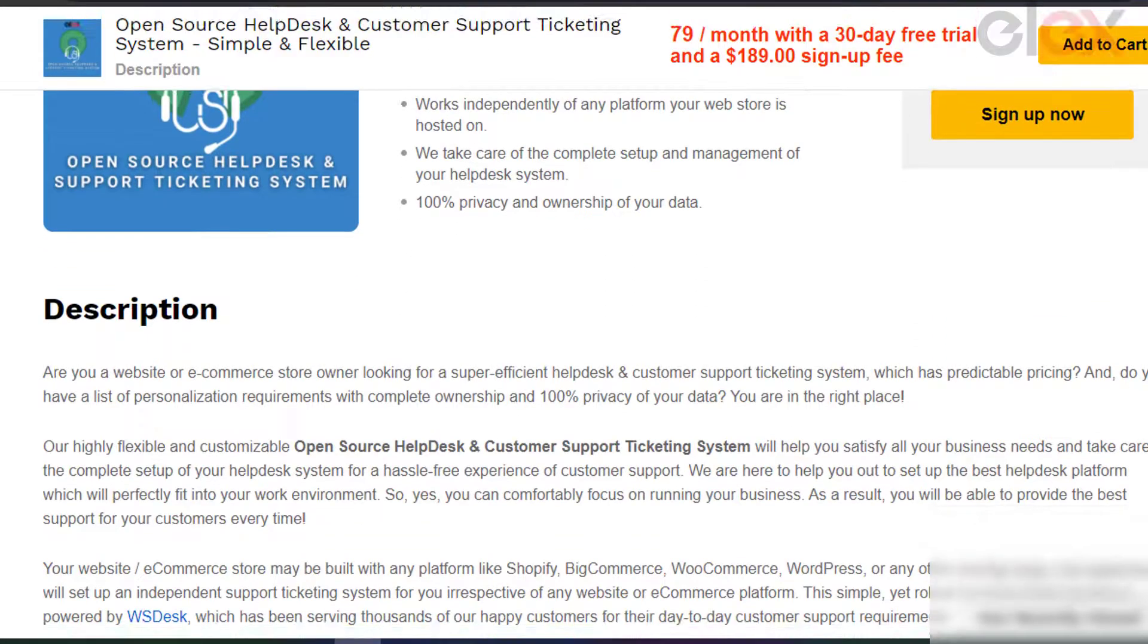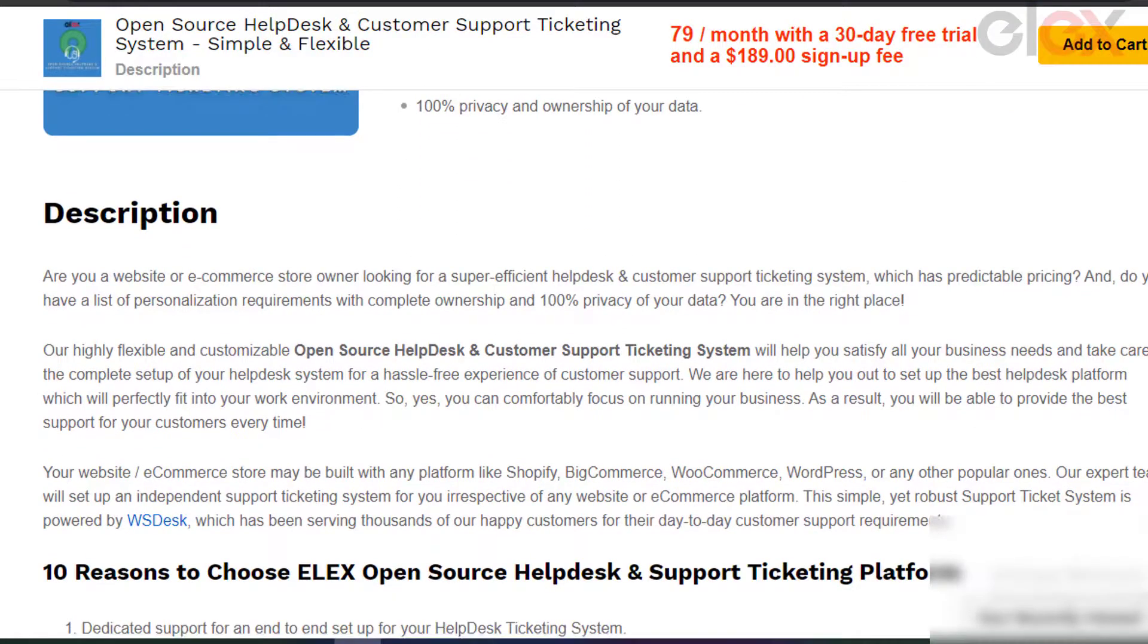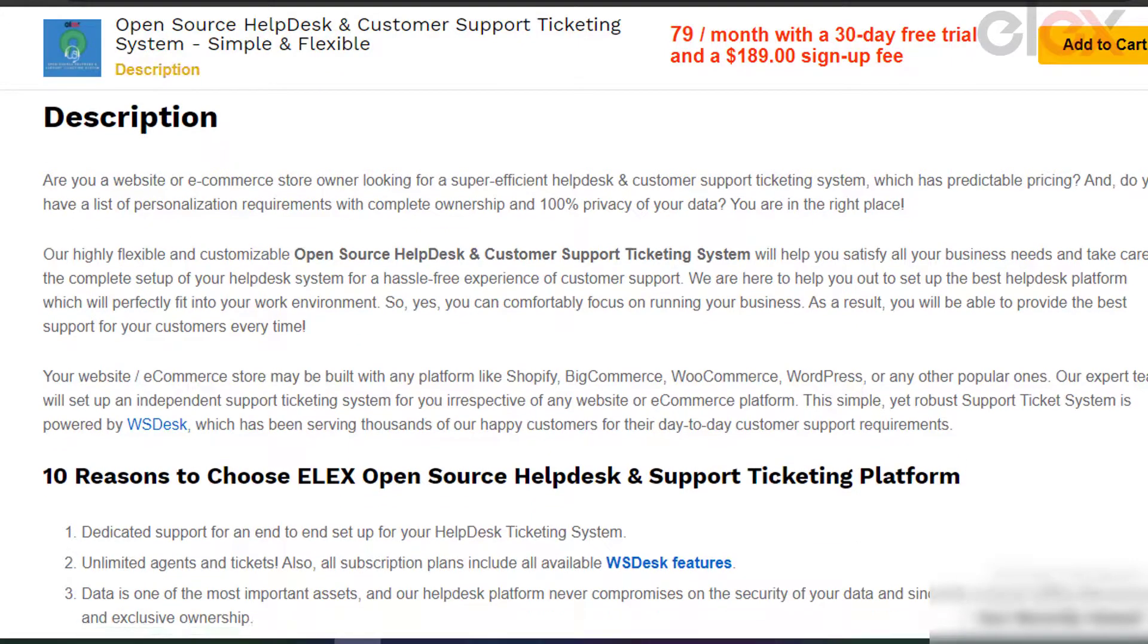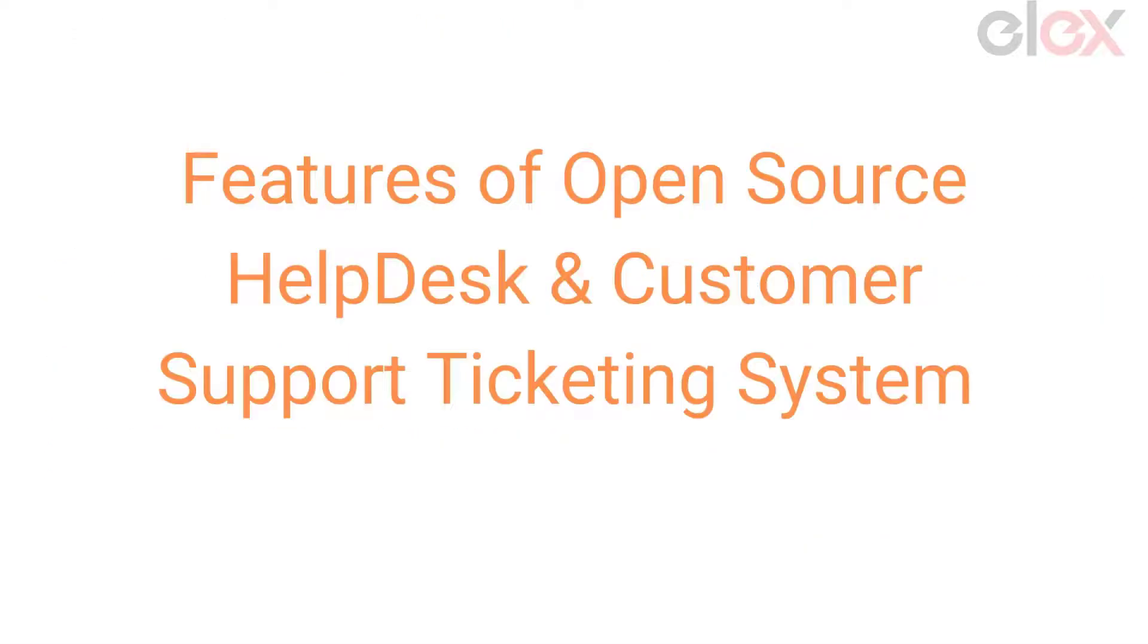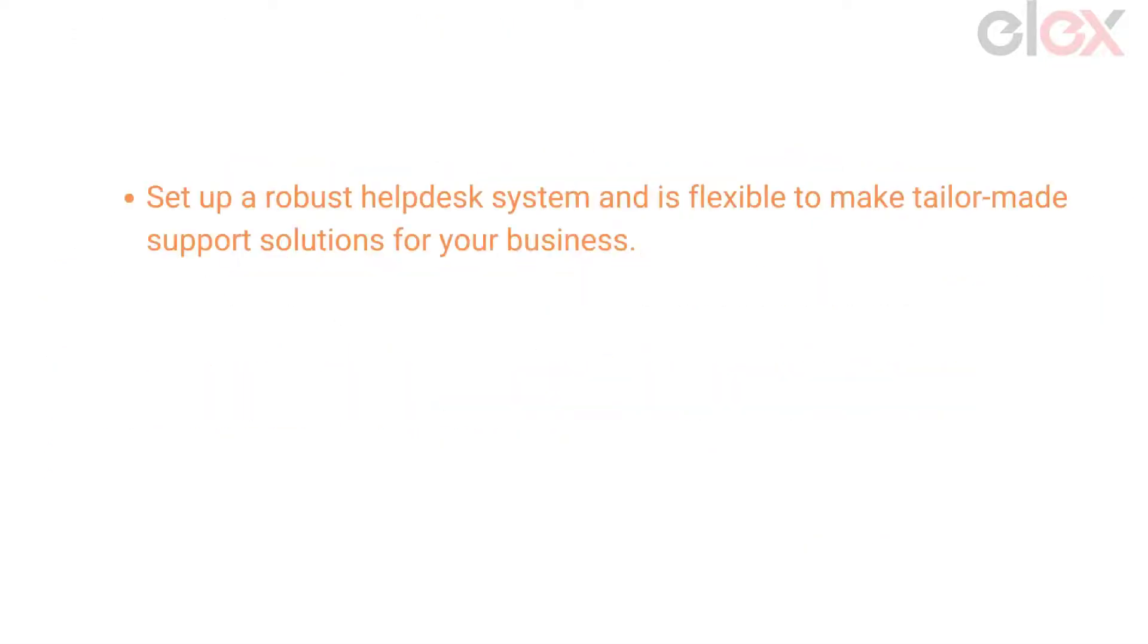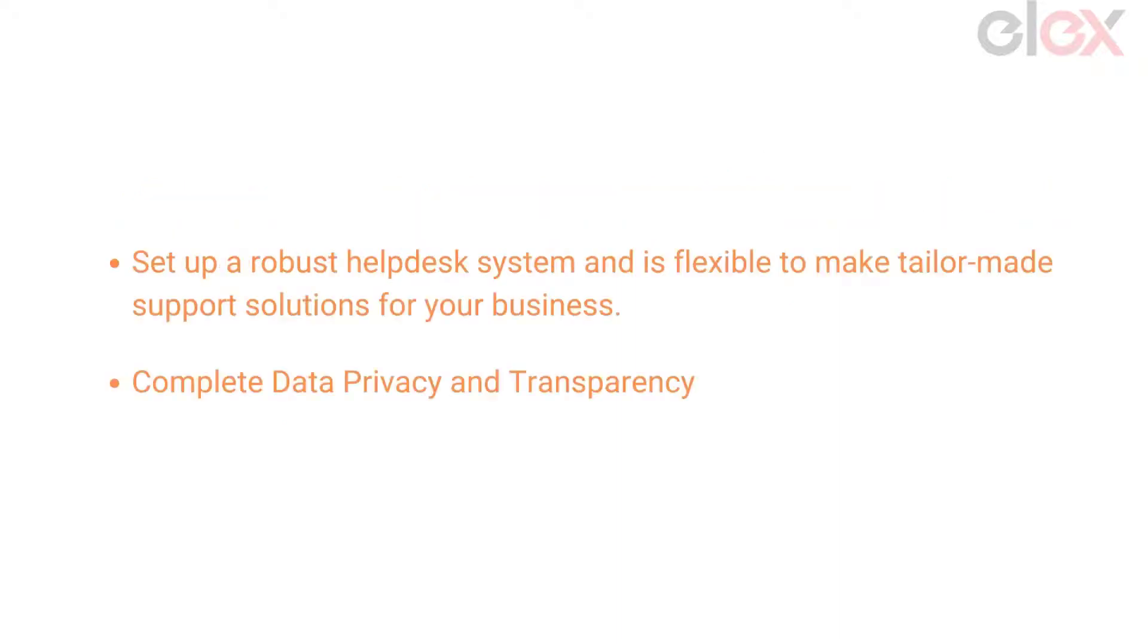Let's get to know about the Elix open source help desk and customer support ticketing system in a nutshell. Helps you set up a robust help desk system and is flexible to make tailor-made support solutions for your business. Complete data privacy and transparency.